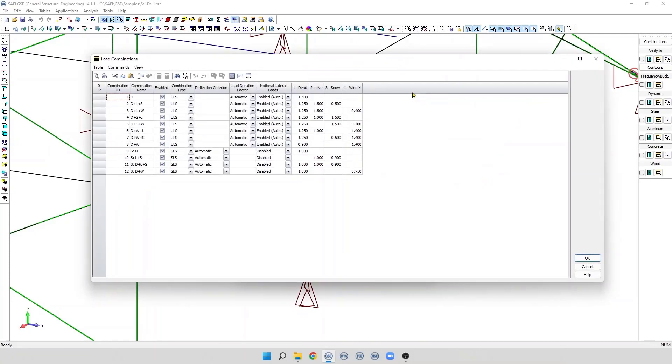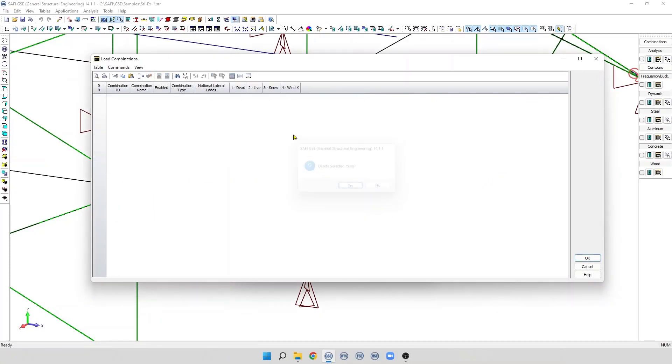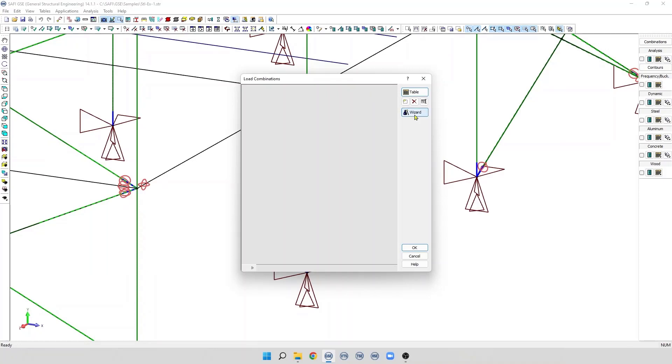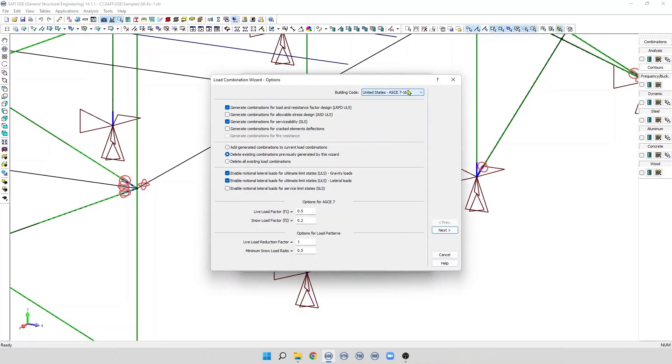In many cases, it is possible to create the load combination using the load combination wizard. First, the user needs to select a building code from this list.